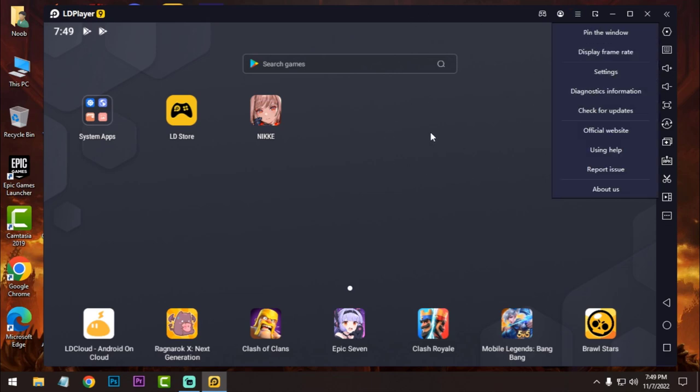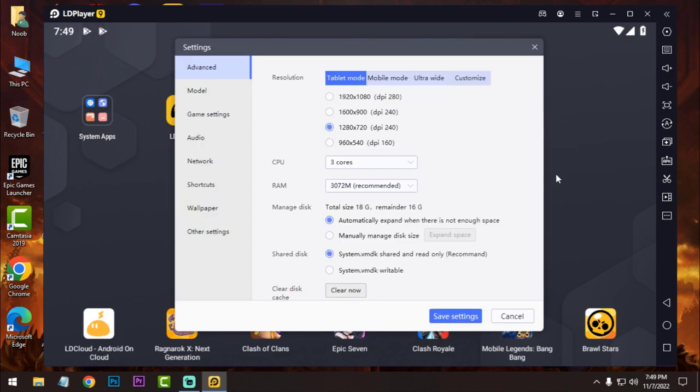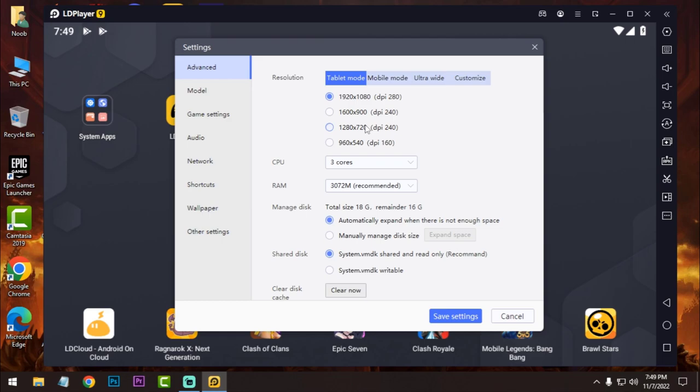So now you need to do some settings according to your PC specs. So I'll guide you how you can do perfect settings on your emulator. Go to settings. Now set up your resolution.